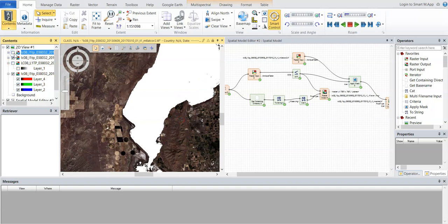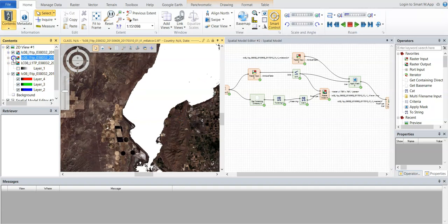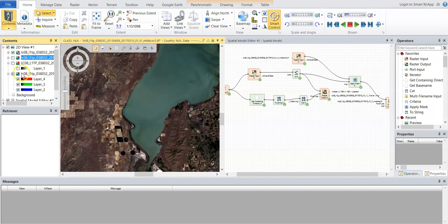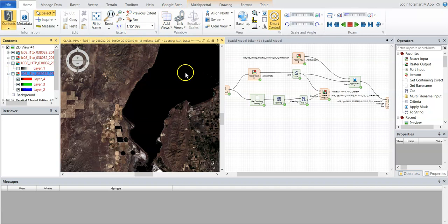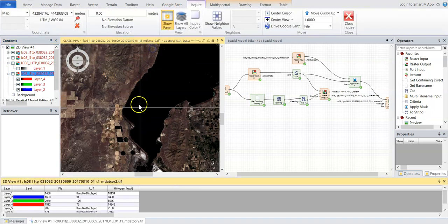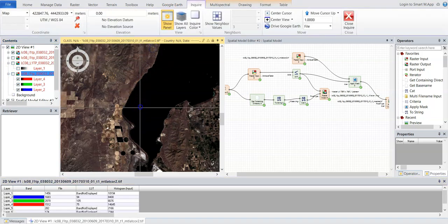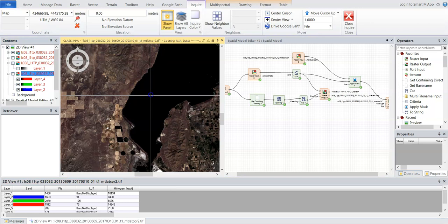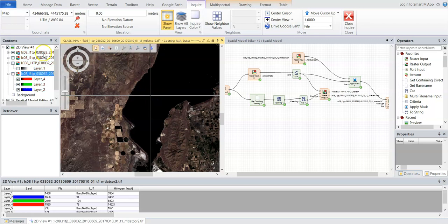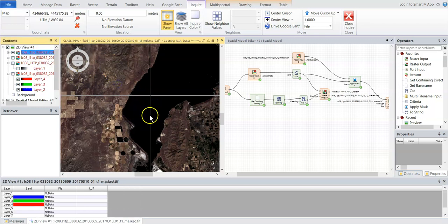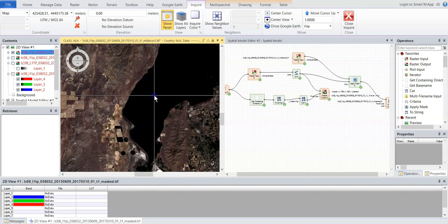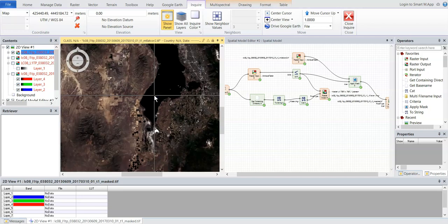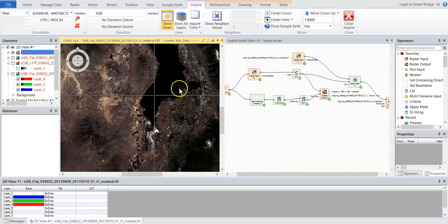And we can also see the final masked image here. And what you'll be able to tell is that the water areas were removed. So if I use the inquire tool, you can see that now these areas are deemed no data. So on land, we still have the file values here. In the water, they're deemed no data, so they were masked out successfully.